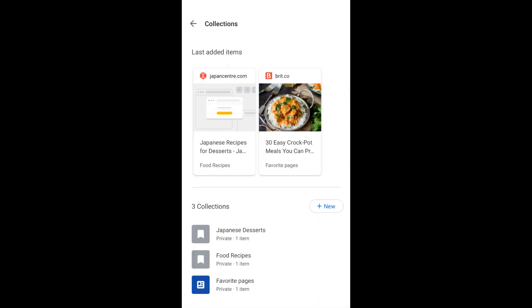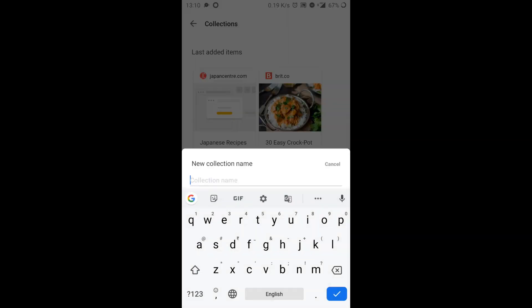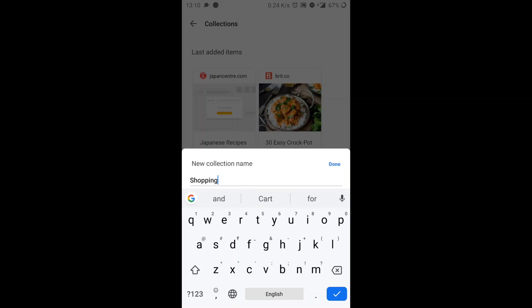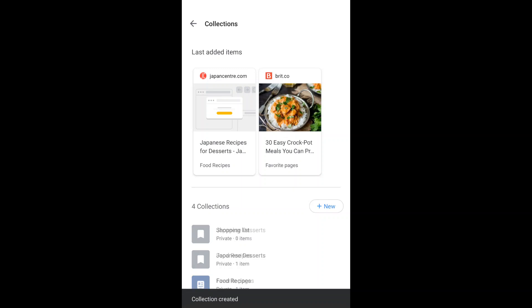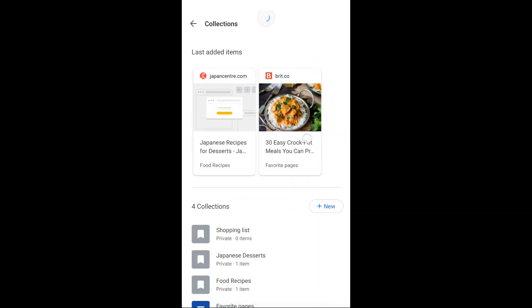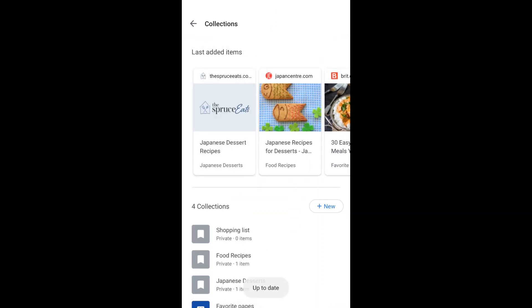On this page, you can also create a new collection. Click on new collection — could be a shopping list or things to buy, whatever. And a collection is created. You can save multiple web pages inside these collections.